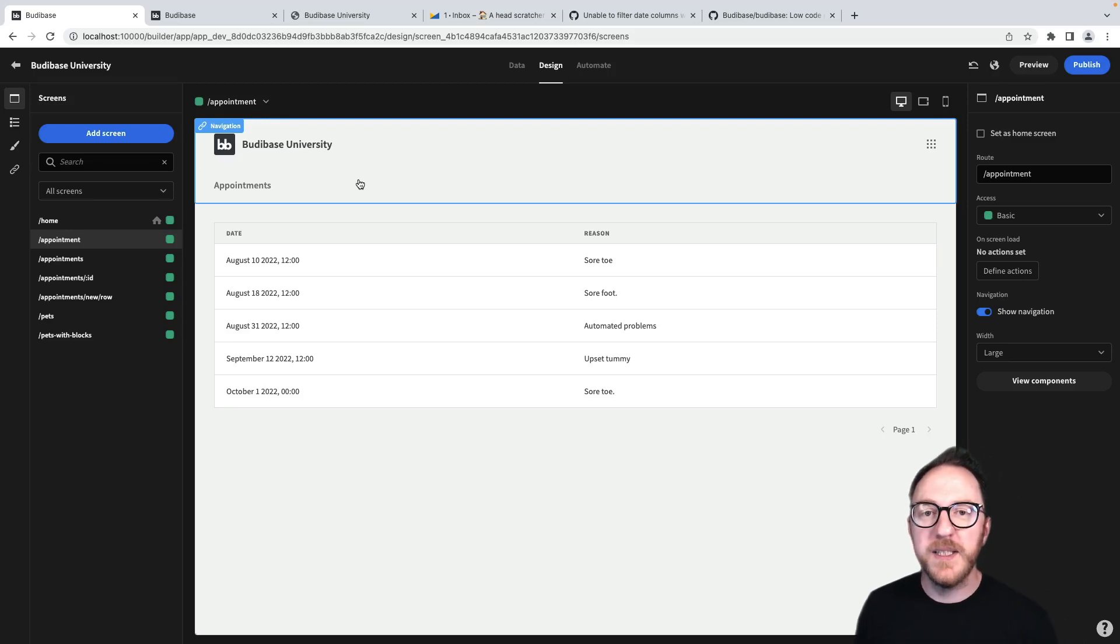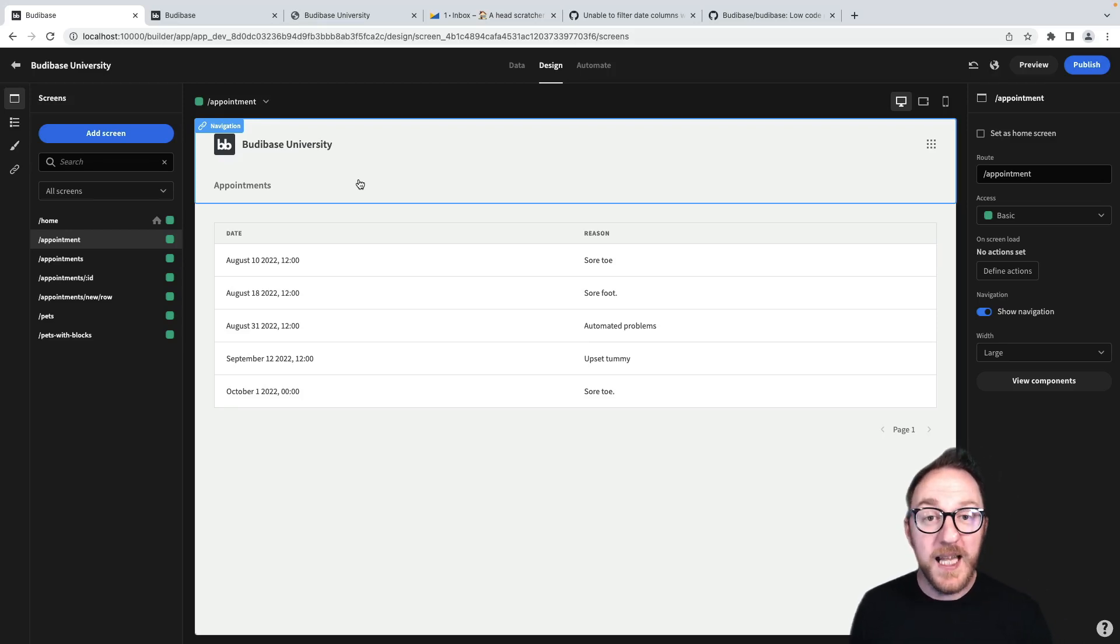There are lots of different ways to display data within your BuddyBase application. Let's look at a few of them.